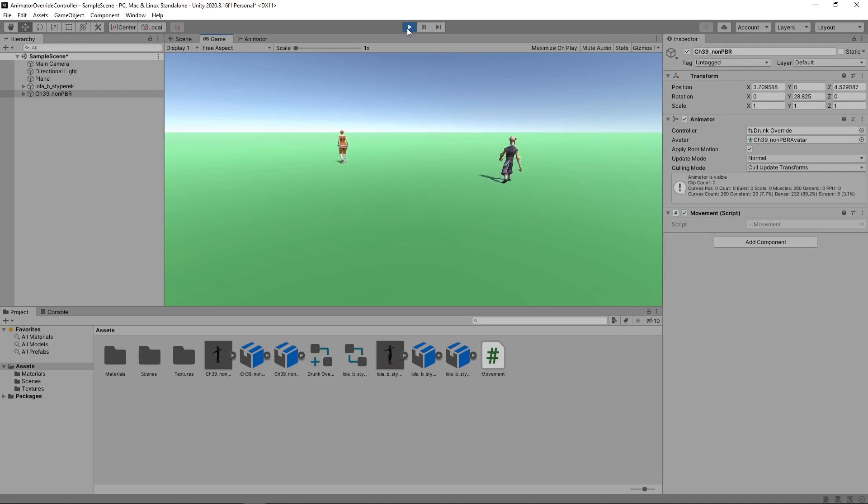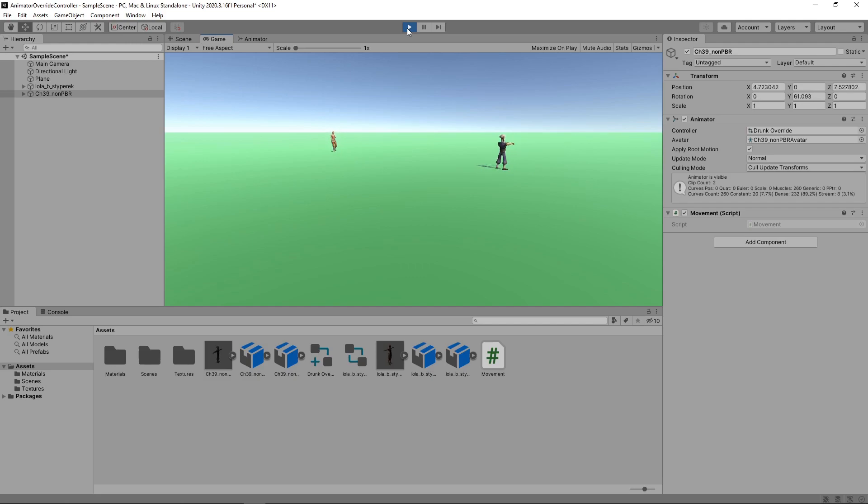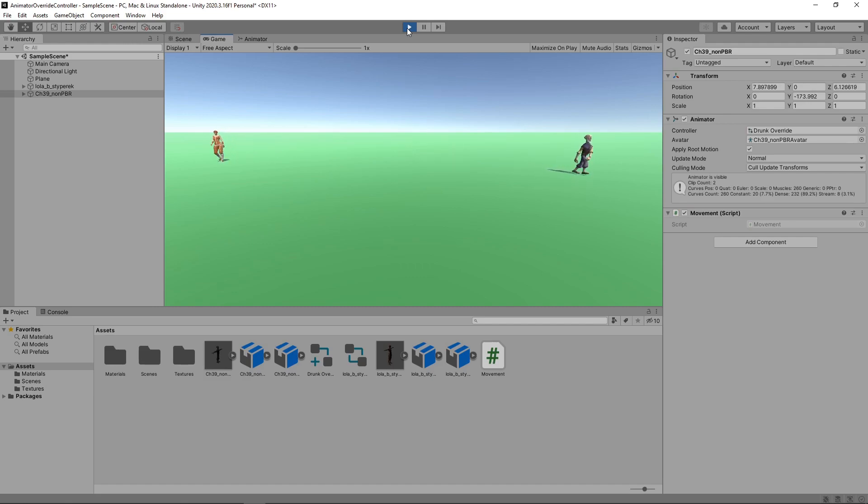Because we're using Root Motion, the characters walk at different speeds as the movement is driven by the animation. This shows how easy it is to create varied characters in our game just by overriding the animations, especially when combined with Root Motion.